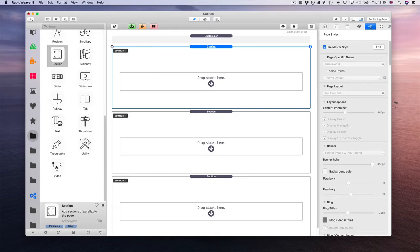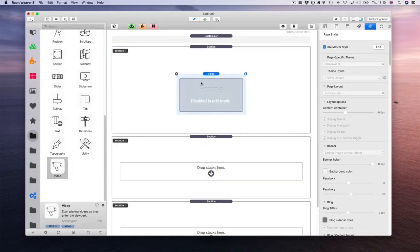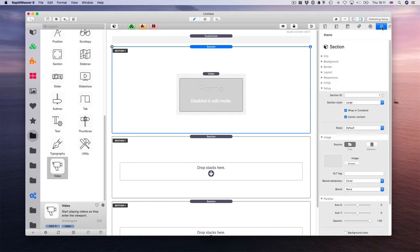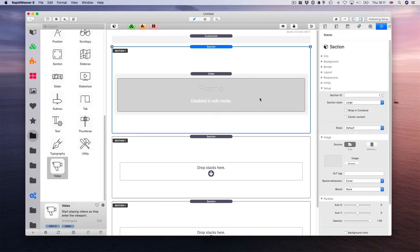You need the video. The video comes with the UIKit Pack 2, so you need the UIKit Packs for it. And disable wrapping content and center content.